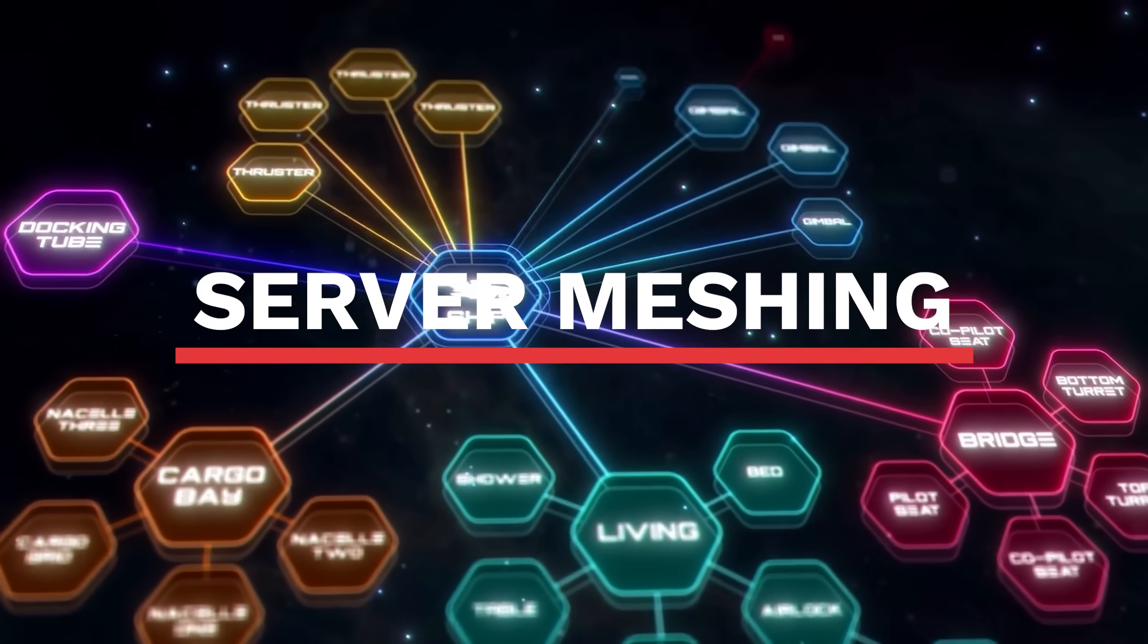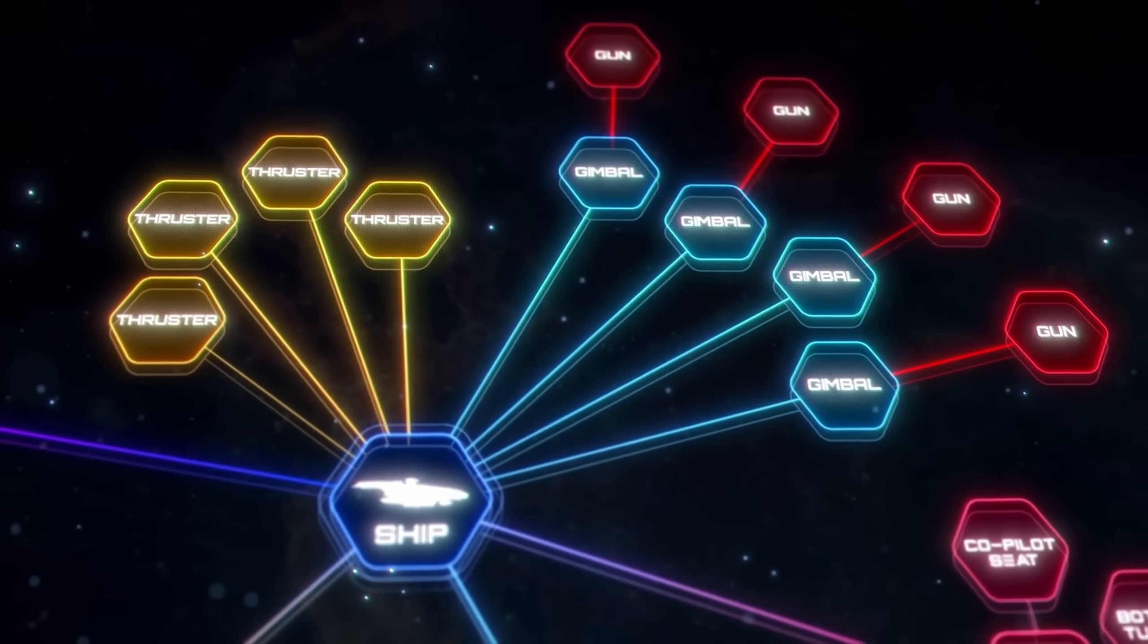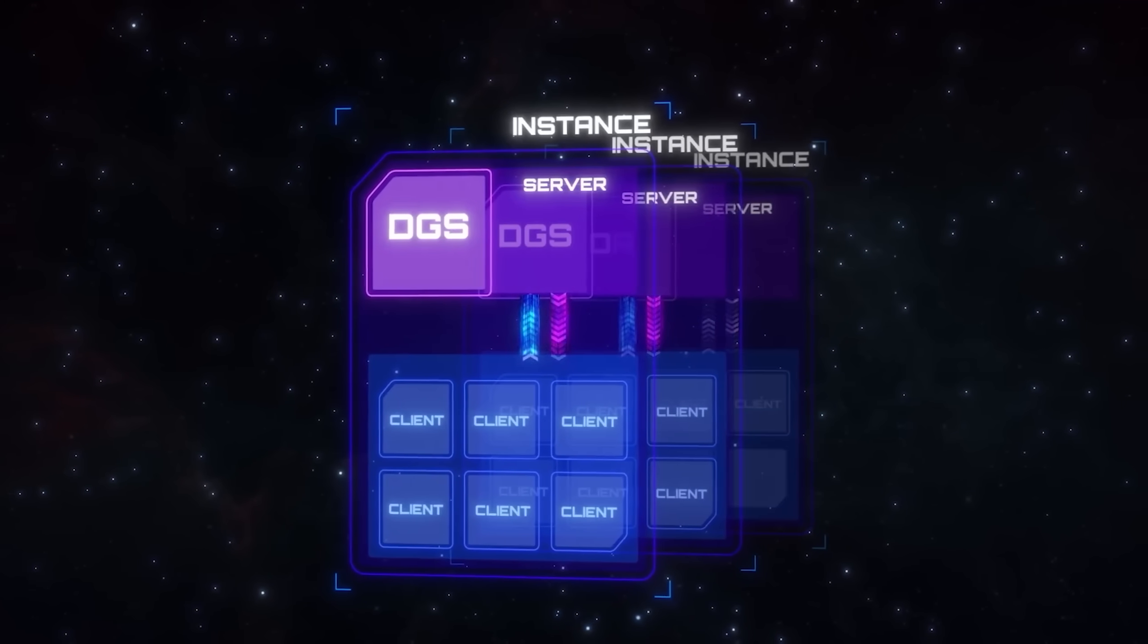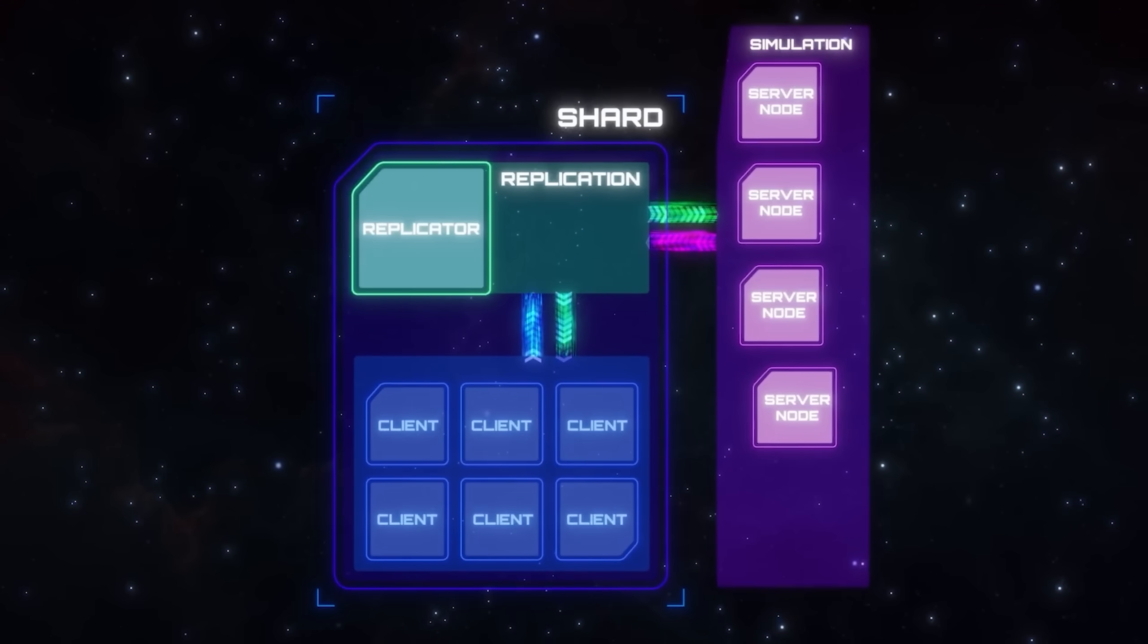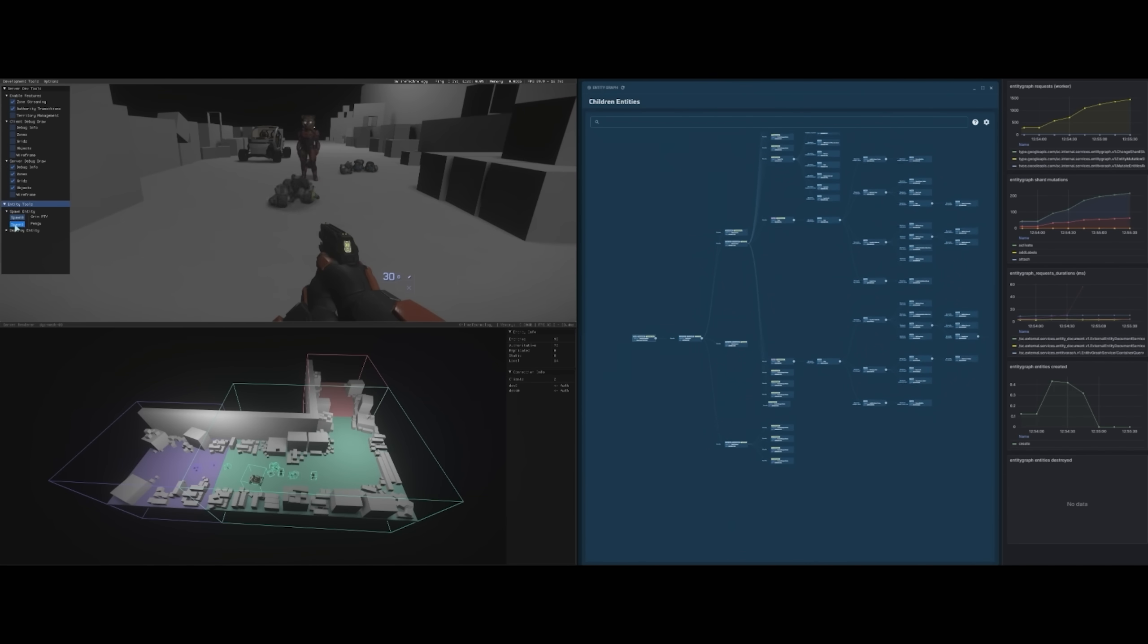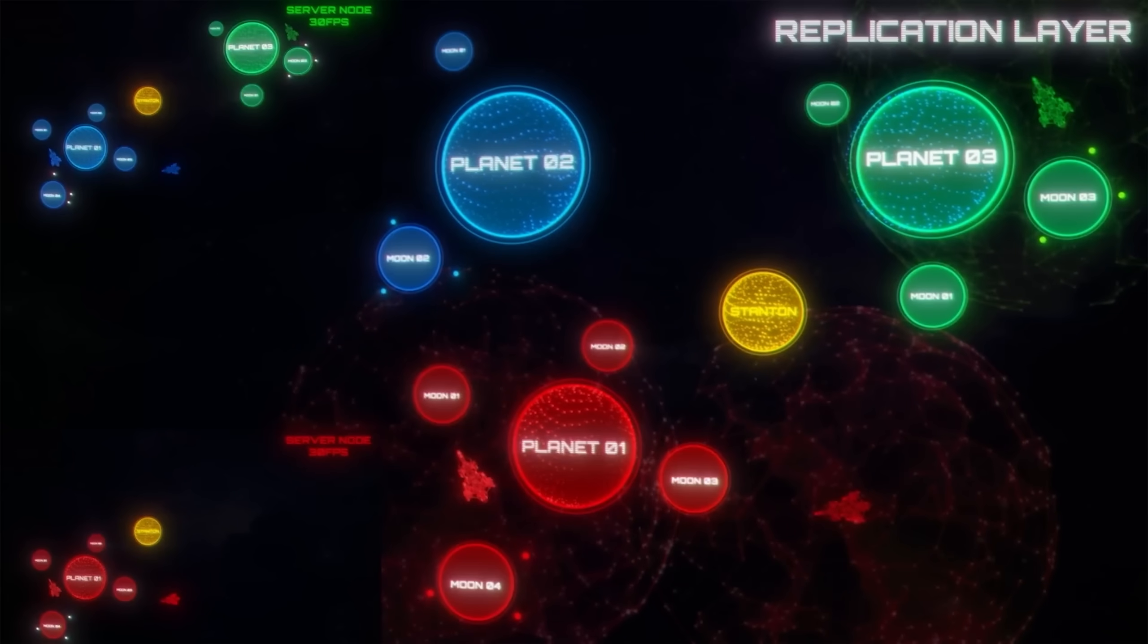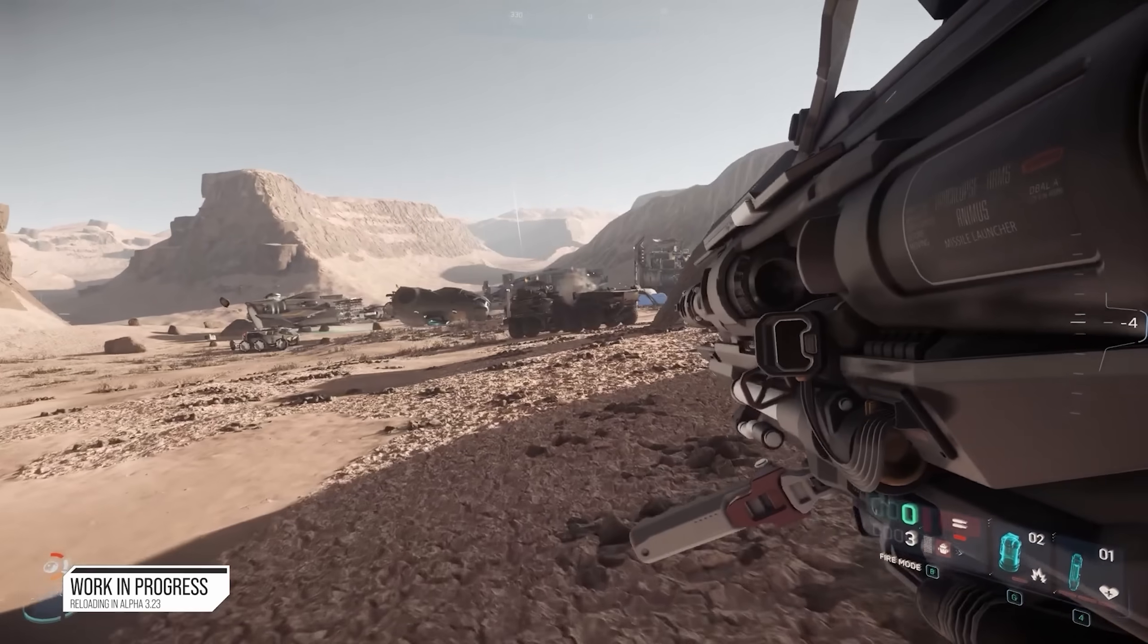And this is where server meshing comes in. With the technology we're about to review, the same space handling all those entities, containers, and players can actually be split into multiple servers so there is one server per container while still maintaining that single game shard structure that everybody would be playing on. This only works due to a complicated entity authority system, meaning each server needs to understand which server is in charge of the object it's tracking. A vehicle, a player, a grenade, possibly even a bullet.